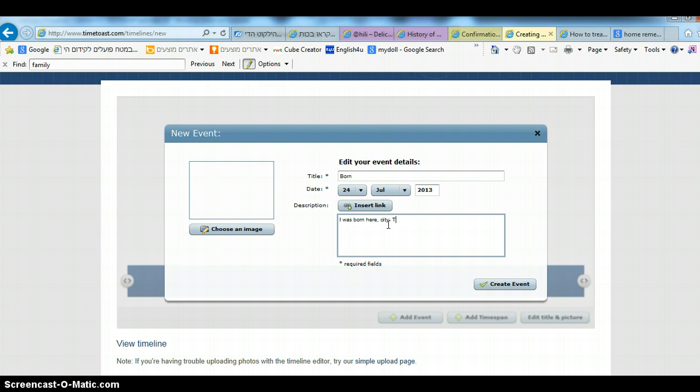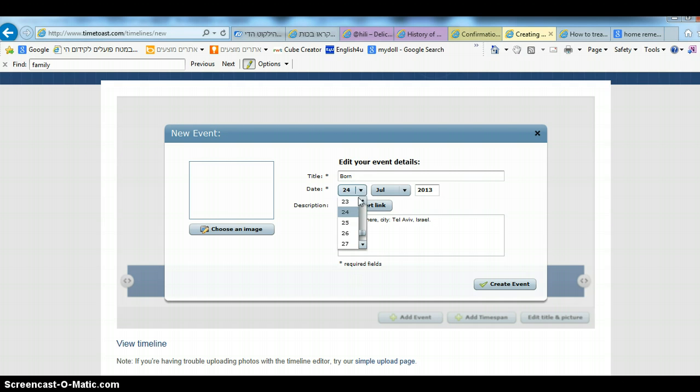City: Tel Aviv, Israel. And then you add a date here.